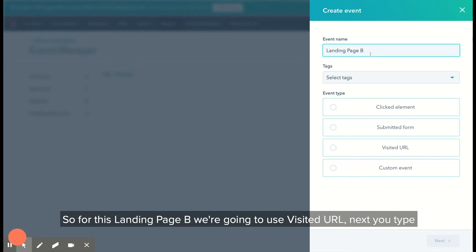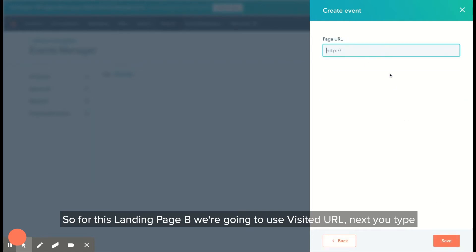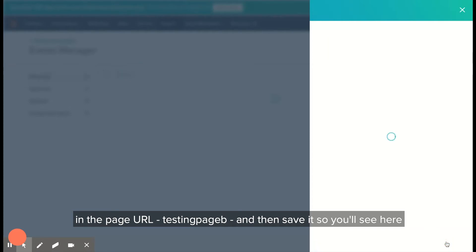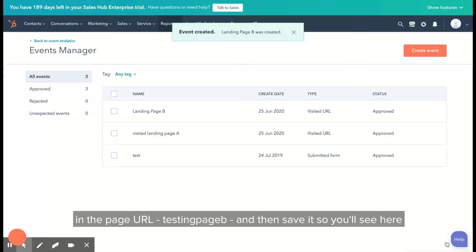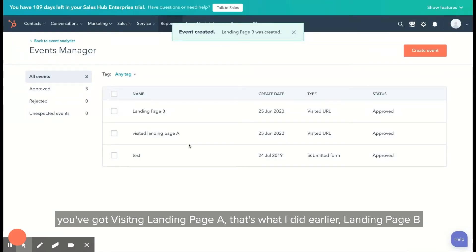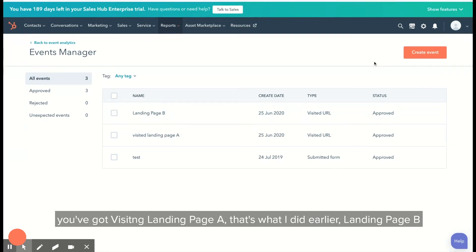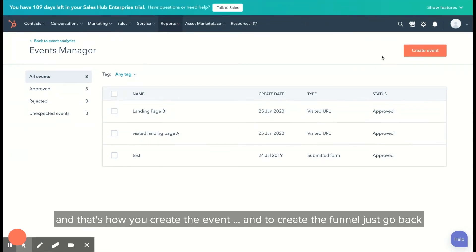For this landing page B, we're going to use visited URL. Next, you type in the page URL and then save it. You'll see here you've got landing page A, that's what I did earlier, and landing page B. That's how you create the event.